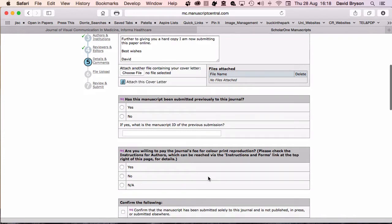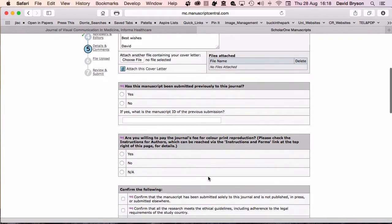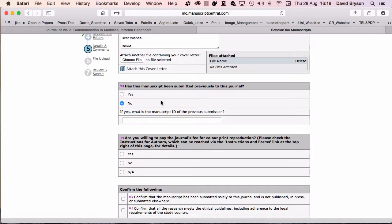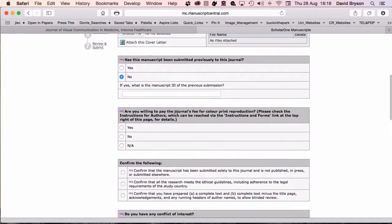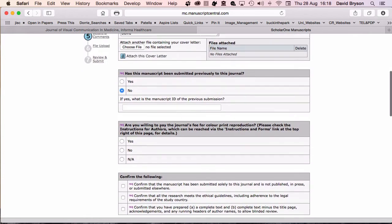Next section, has this manuscript been submitted to your journal? No, it hasn't. If you had submitted something that had been rejected and you're rewriting it, you would need to put here it's already submitted, and your manuscript ID will be necessary. Fee for color print, we don't need that because it's free and there's no color in my publication.